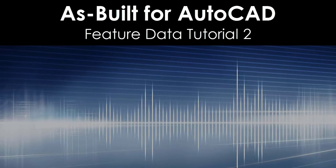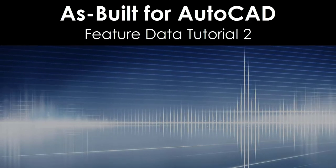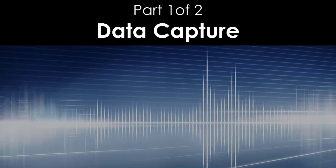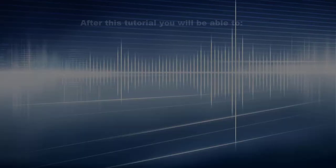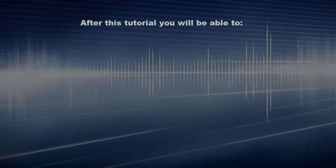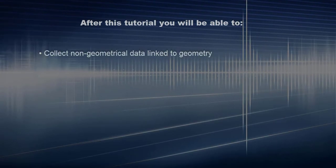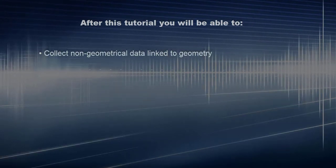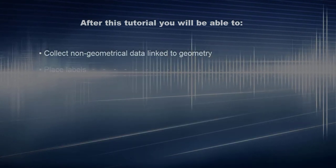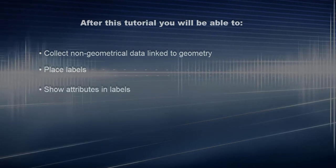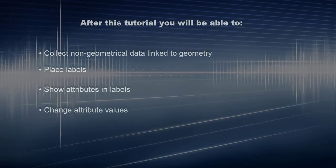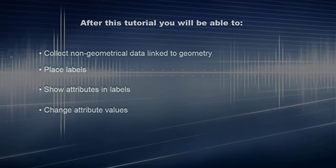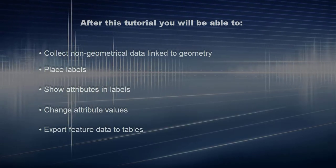As Built for AutoCAD Feature Data Tutorial 2 Part 1 of 2: Data Capture. After this tutorial you will be able to collect non-geometrical data linked to geometry, place labels, show attributes and labels, change attribute values, and export feature data to tables.